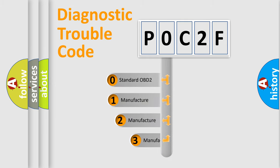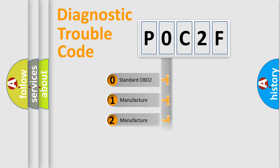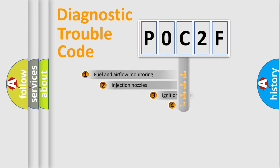If the second character is expressed as zero, it is a standardized error. In the case of numbers 1, 2, 3, it is a car-specific error.